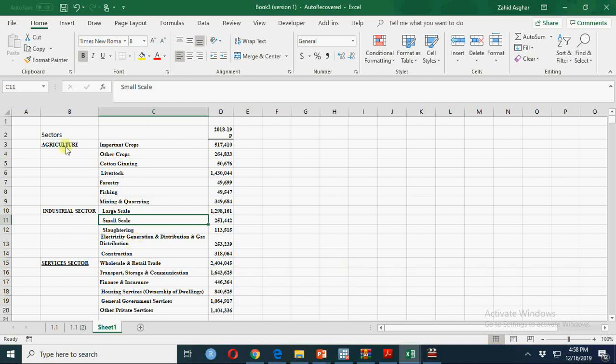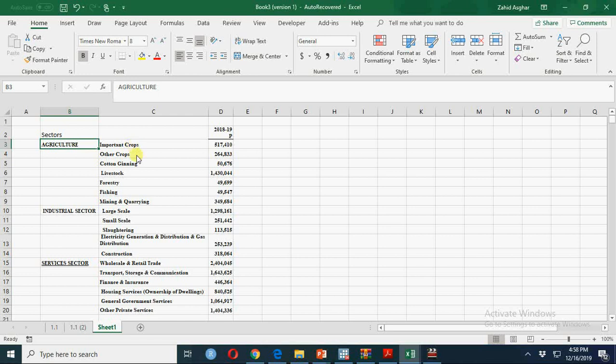Here we have data for sectors of economy of Pakistan: agriculture, industrial sector, and services sector.